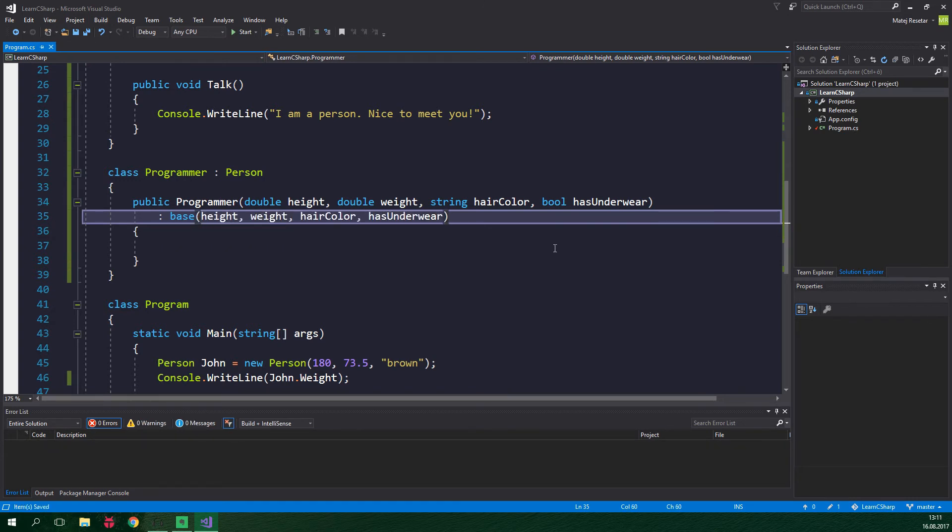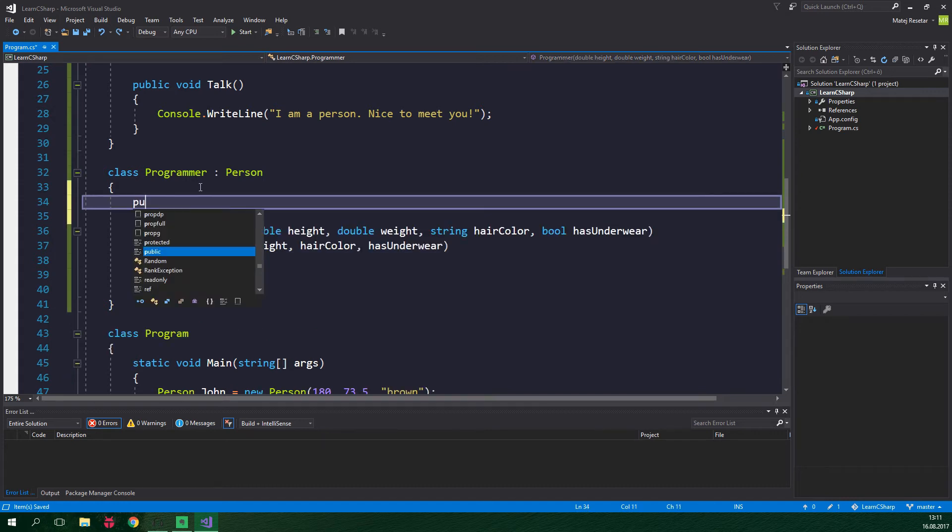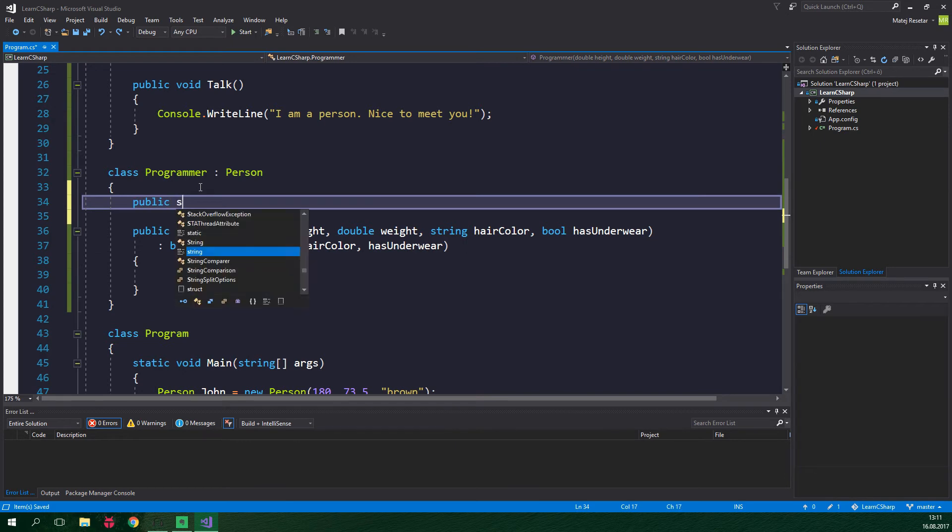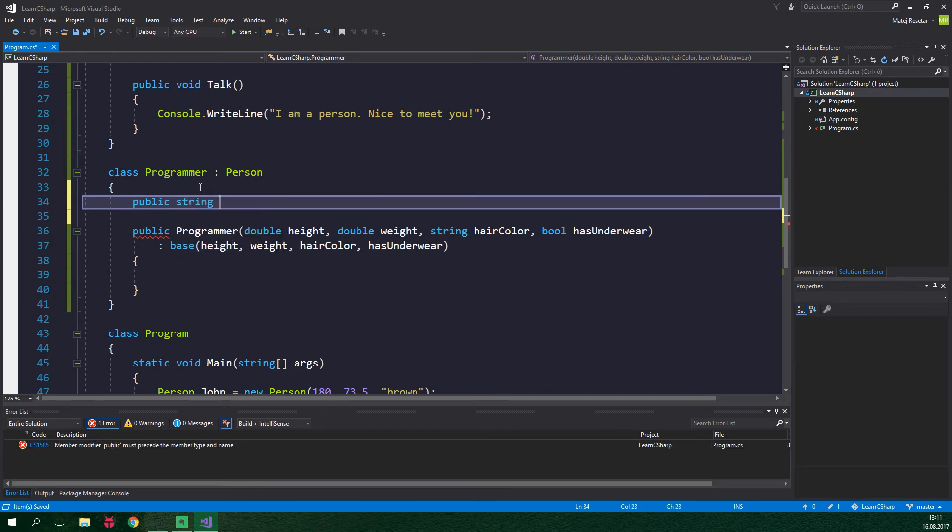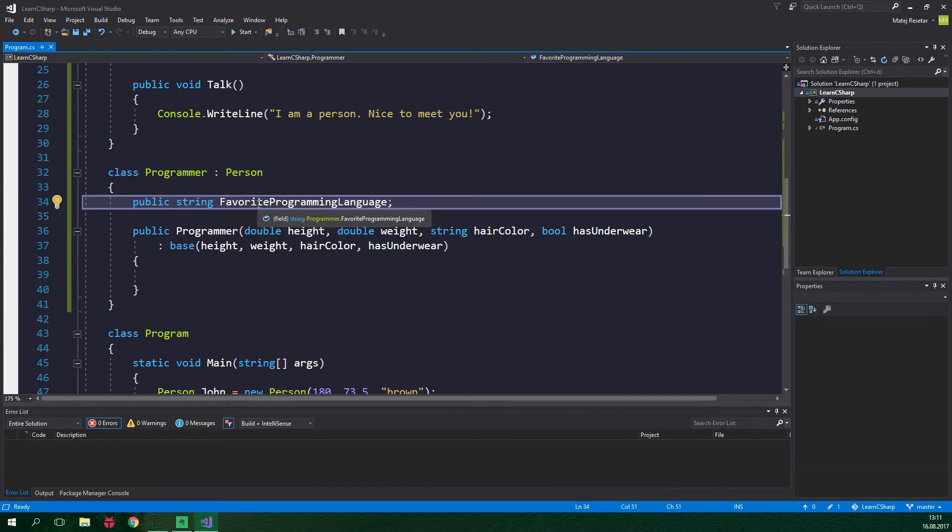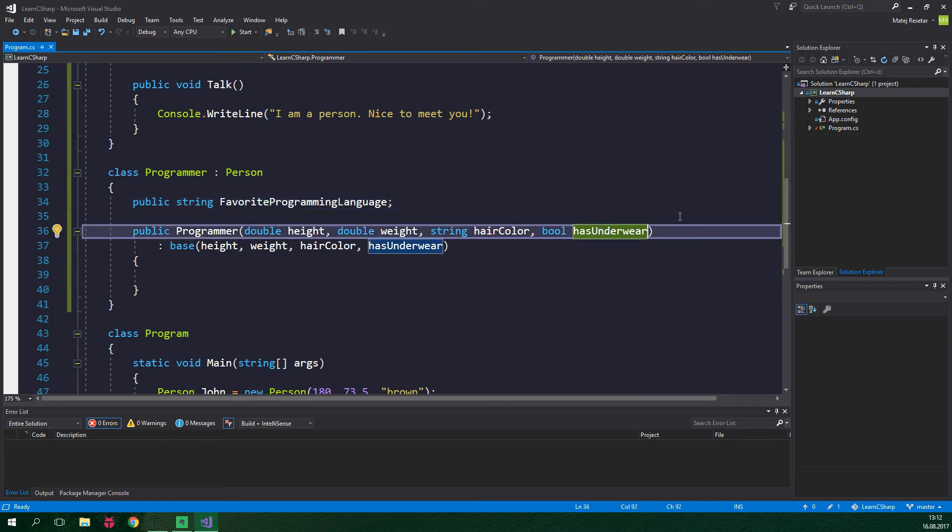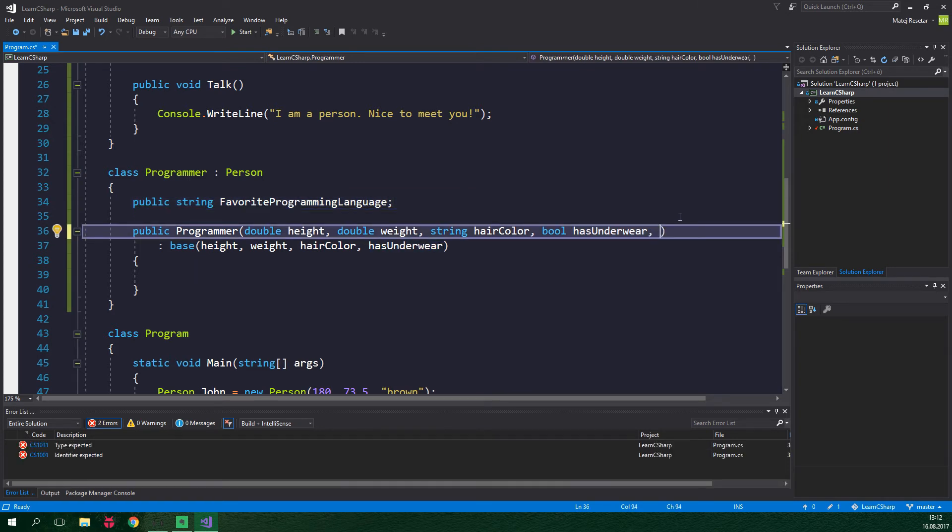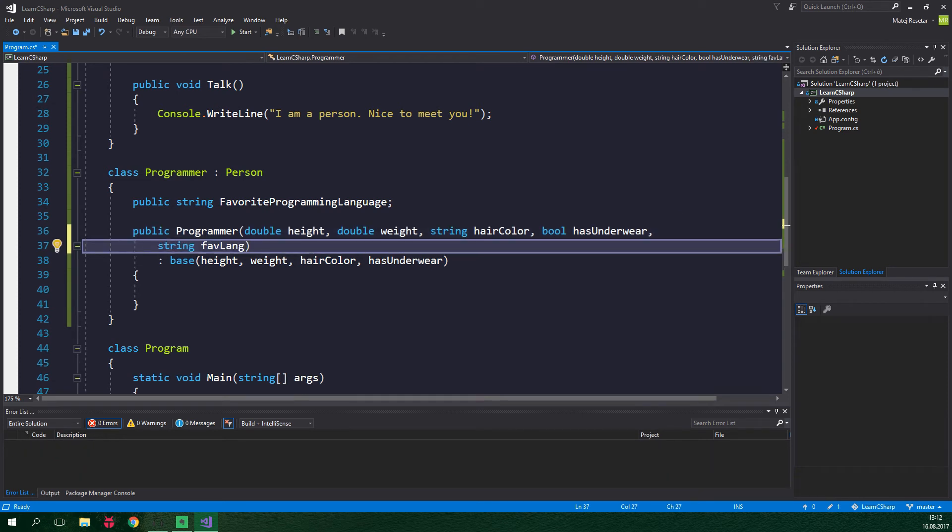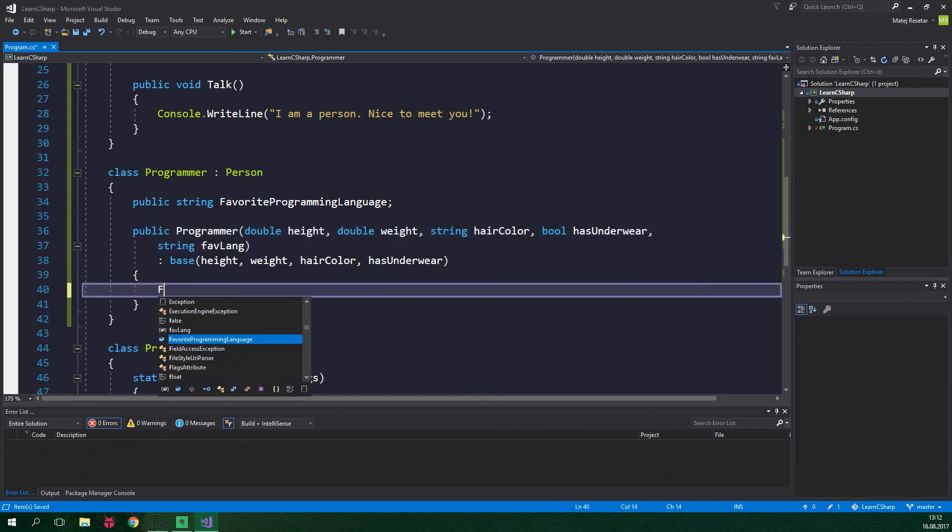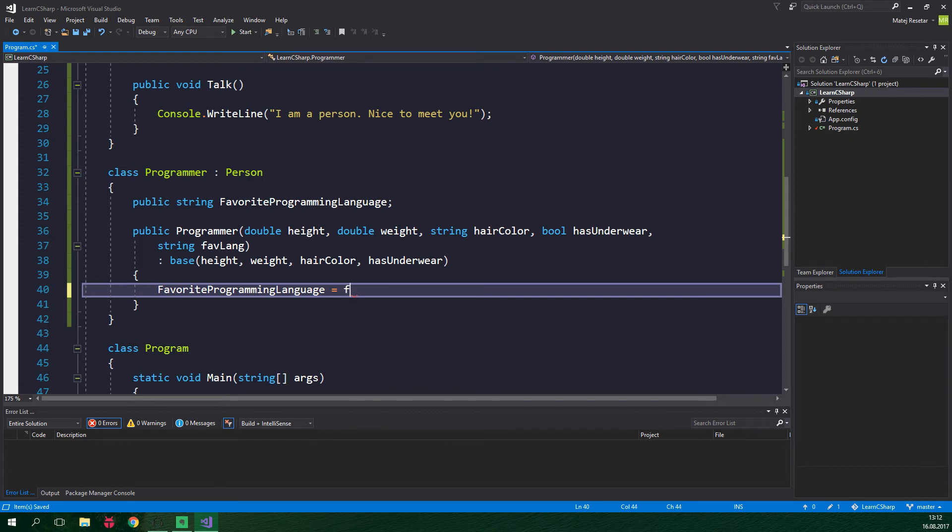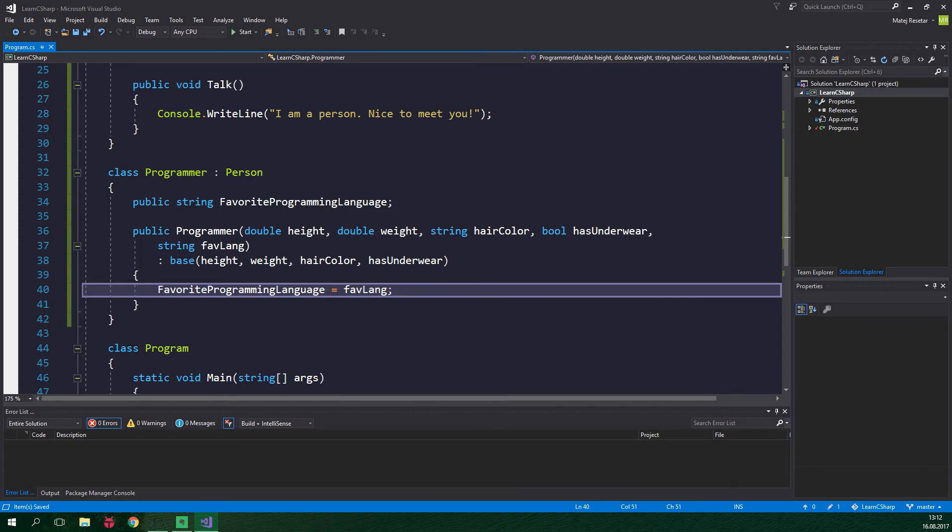Let's also add a field specific to programmers. Favorite programming language. So public string favorite programming language and let's also set this field up in our constructor. So we need to add one more parameter. String favorite programming language or favlang for short and we are gonna set favorite programming language to be equal to favlang.